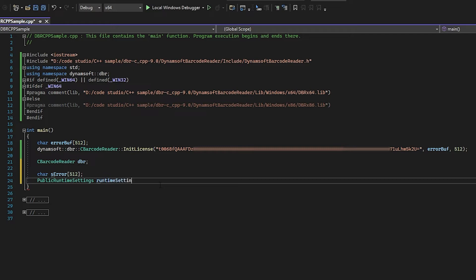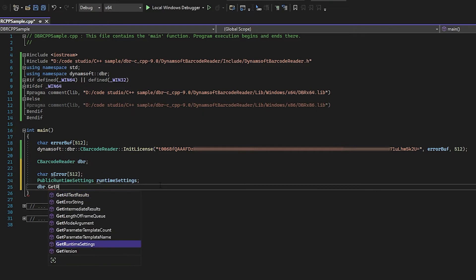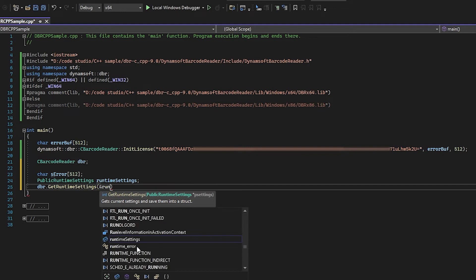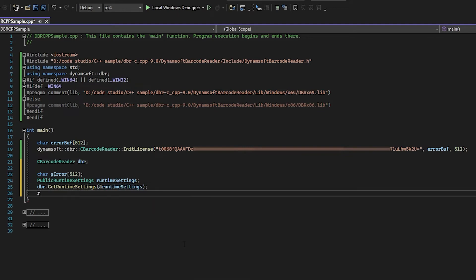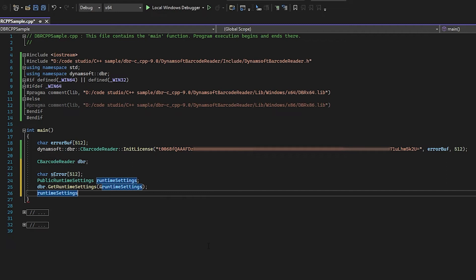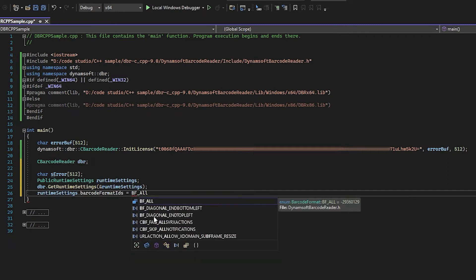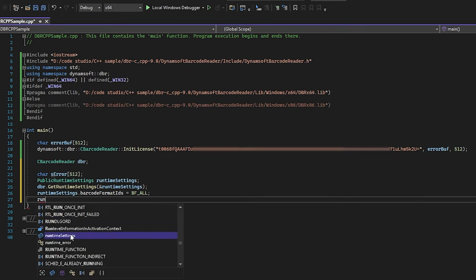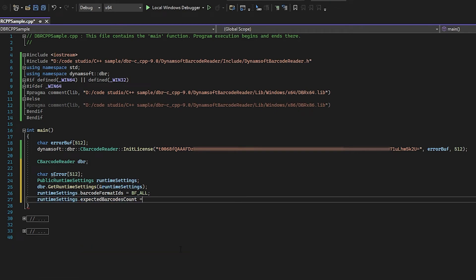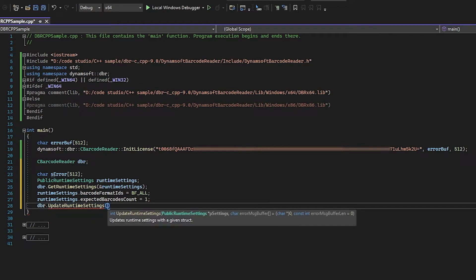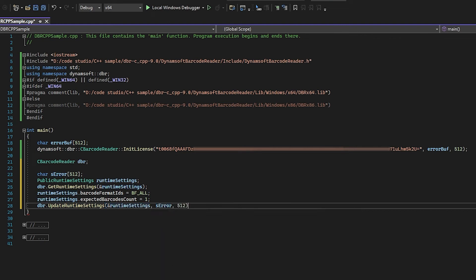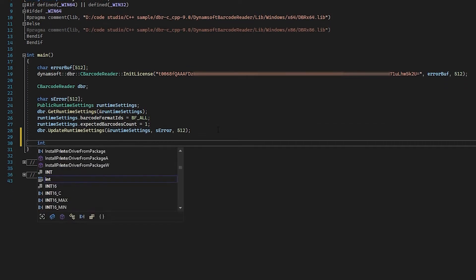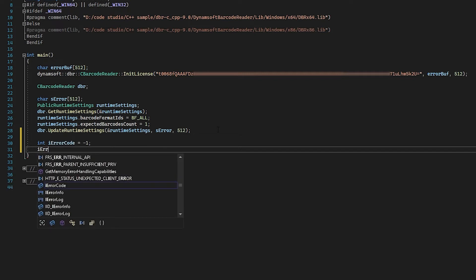Here we set the barcode format IDs equal to ALL, so that we can decode all barcode types. The parameters of our SDK are flexible and customizable—you can add more parameters to customize your application. To decode a barcode from an image file, we need to call the dbr.DecodeFile interface.